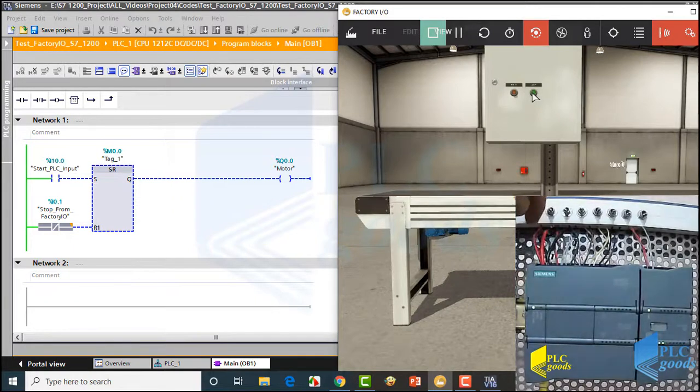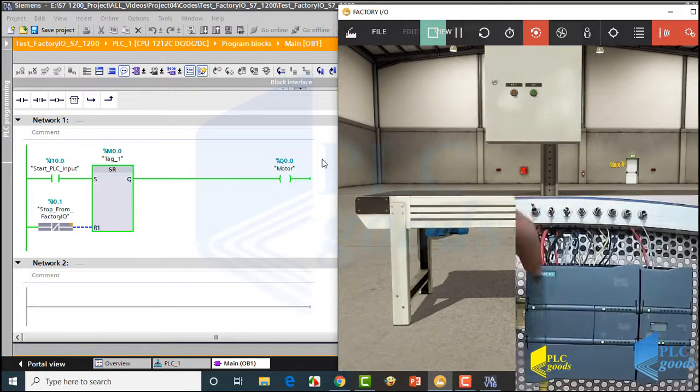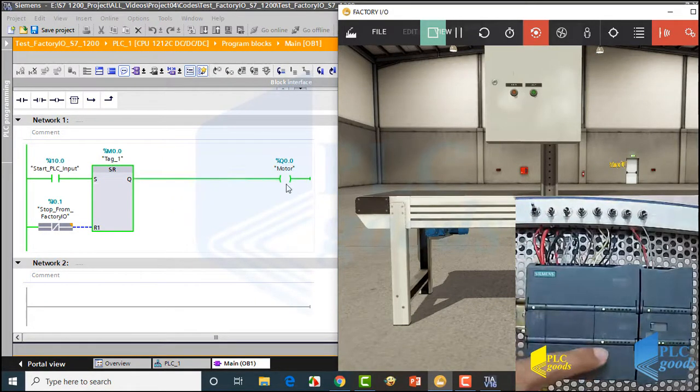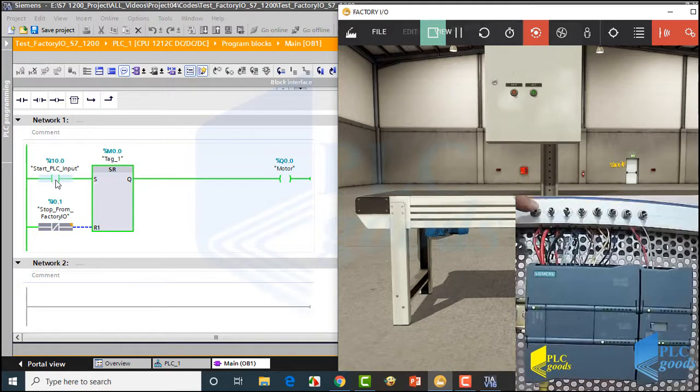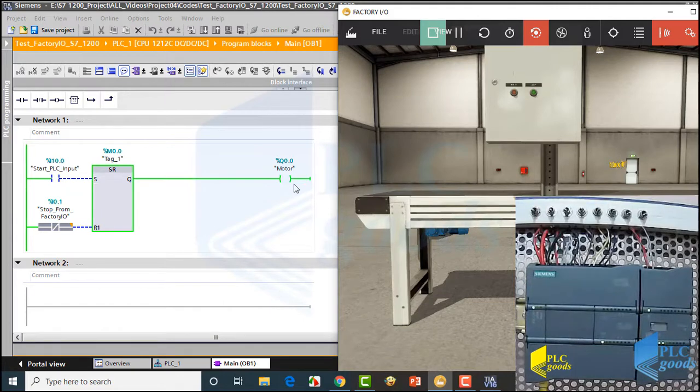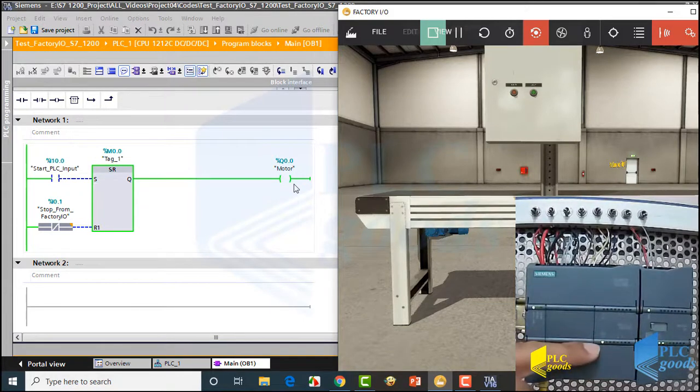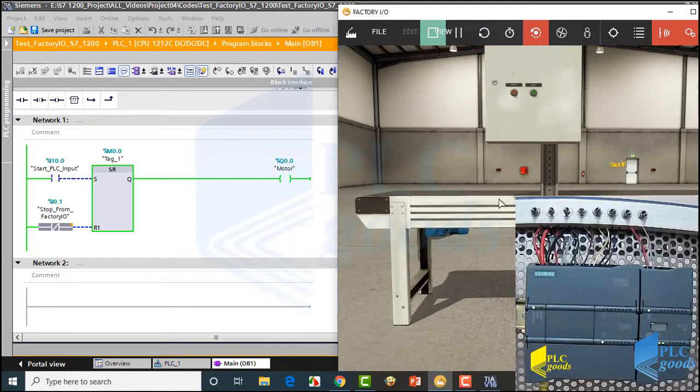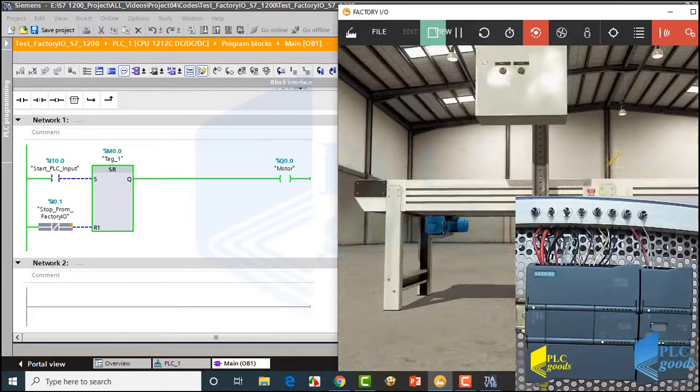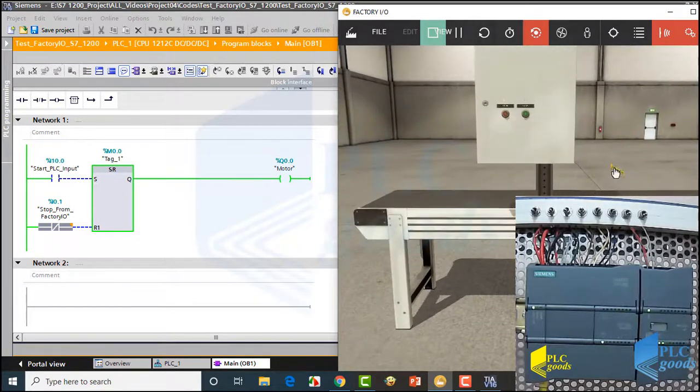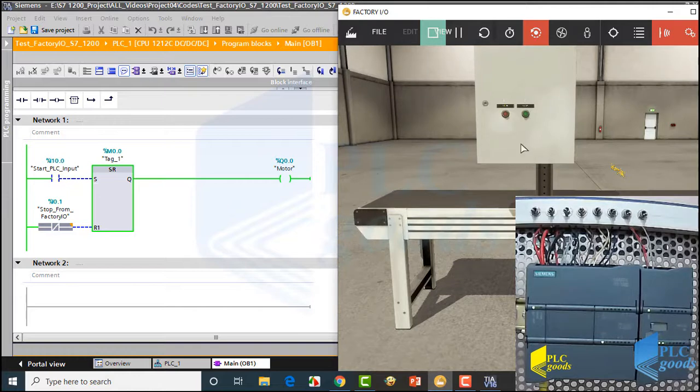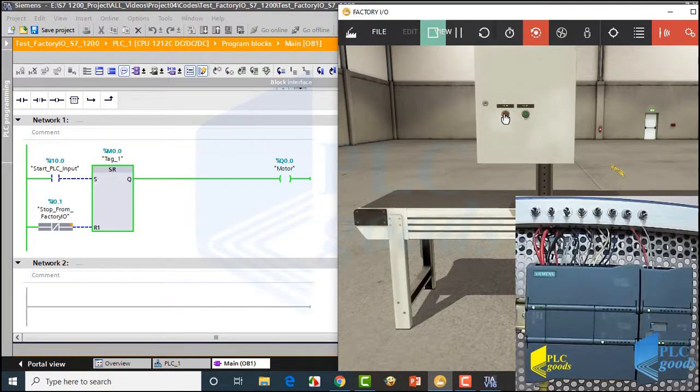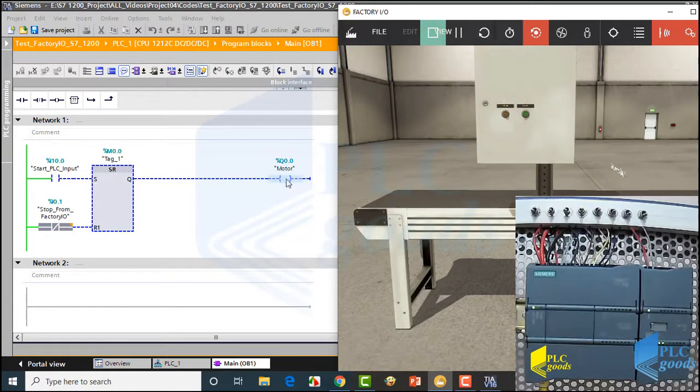As you see, based on my program, I can turn on the first output with the first physical switch. If I open the first switch, the output remains on. Also, the output turned on the belt conveyor in Factory IO. To stop the PLC output or the belt conveyor which is connected to the output, I must click on the stop push button in Factory IO.